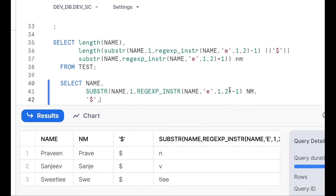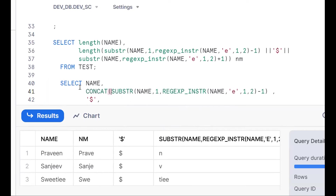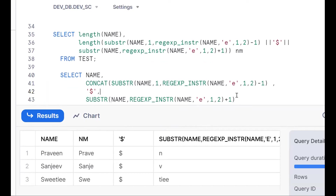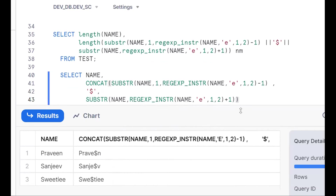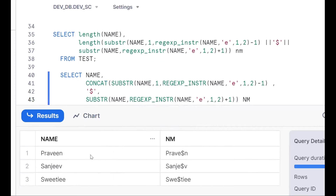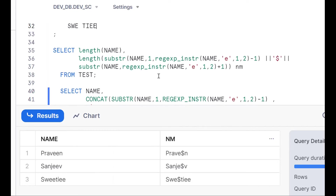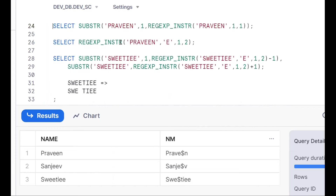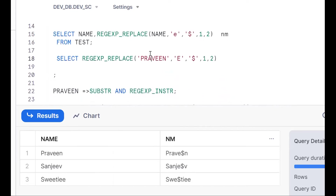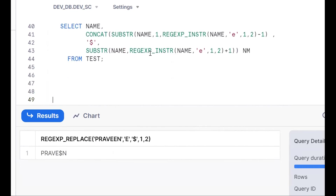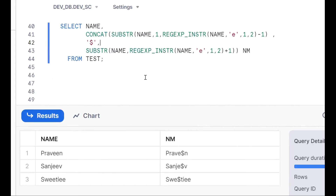To concatenate, we can use CONCAT or the pipe symbol (||). The final output shows the second 'e' replaced with '$' for all records. So either REGEXP_REPLACE with occurrence parameter (1, 2), or the SUBSTR + REGEXP_INSTR approach with concatenation both solve the problem. Using logical thinking with substring and REGEXP_INSTR improves your problem-solving skills. Subscribe and share the channel — thank you for watching.